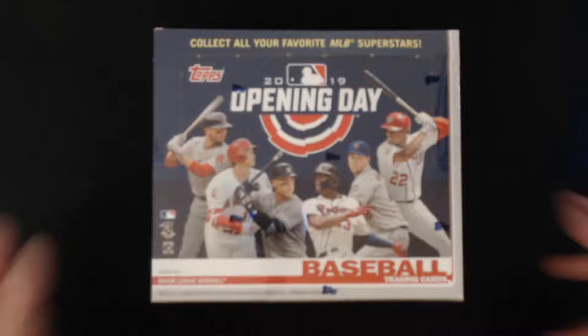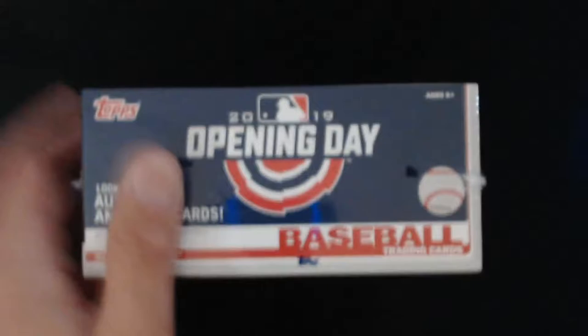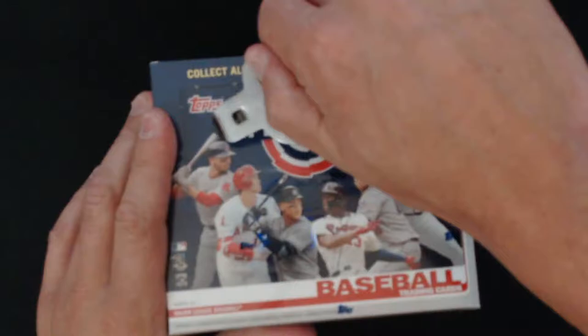I don't think on the back it says anything about redemption or the odds or anything. It does not, so we'll give a look on the packs. Here we go, let's cut into it. Maybe there we go. I know I could get into it, that's gonna take that long.